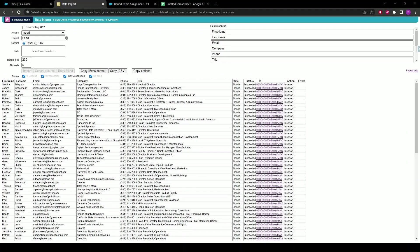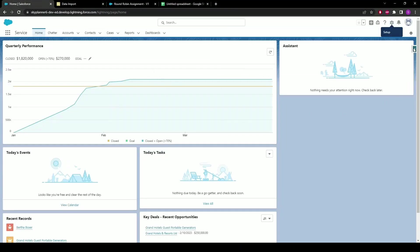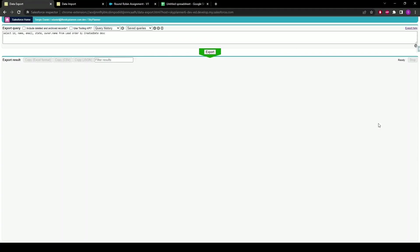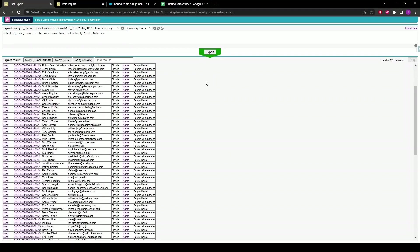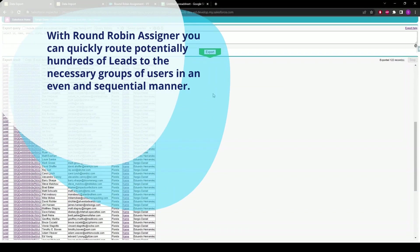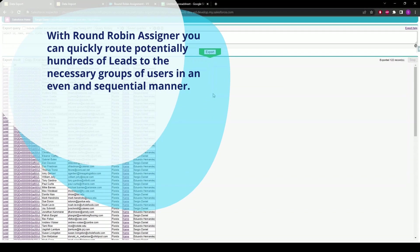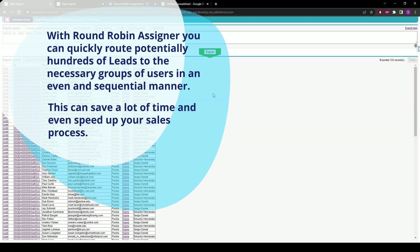Now that's done, let's verify the assigner is working correctly. Go back to the org, go back to the Inspector, this time select Data Export, and let's run this query — it's going to return all the leads ordered by created date descending with owner. Hit Export. Once all that's exported, we can see that all 100 newly inserted leads were assigned to the users of our group evenly and sequentially between Eduardo and Sergio. Using this round-robin assigner, you can quickly route potentially hundreds of leads to the necessary group of users in an even and sequential manner, and this can save a lot of time and even speed up your sales process.